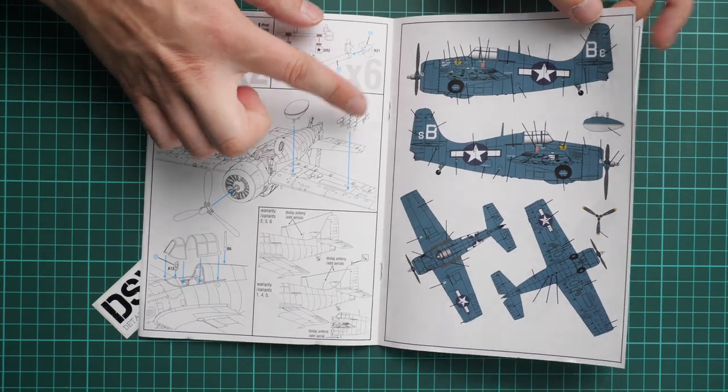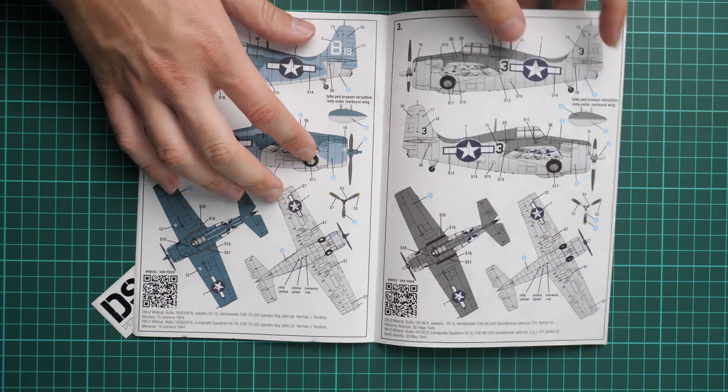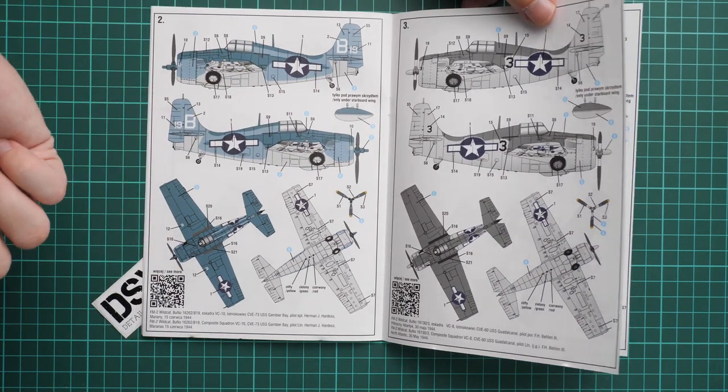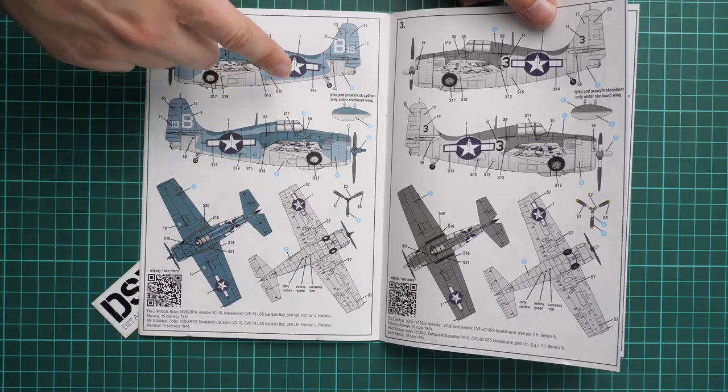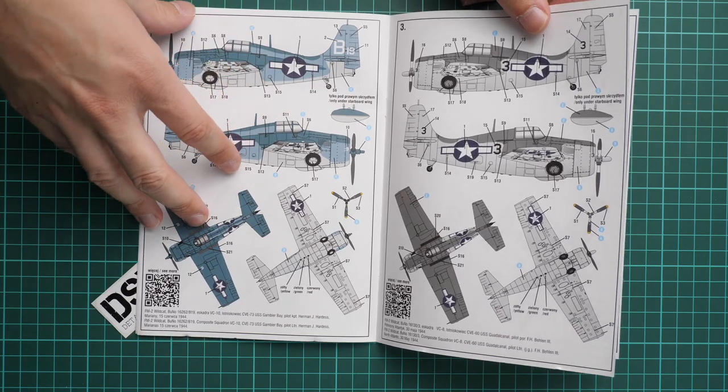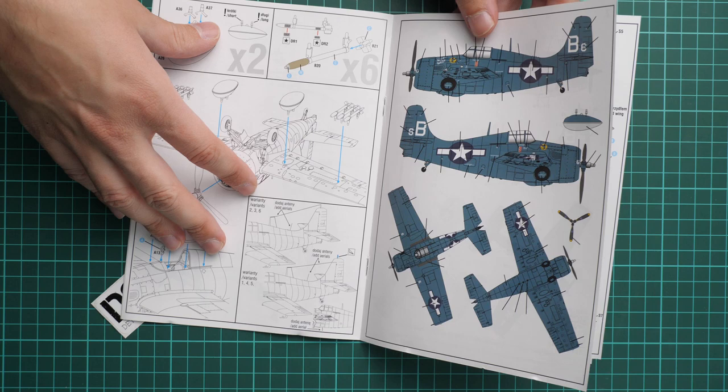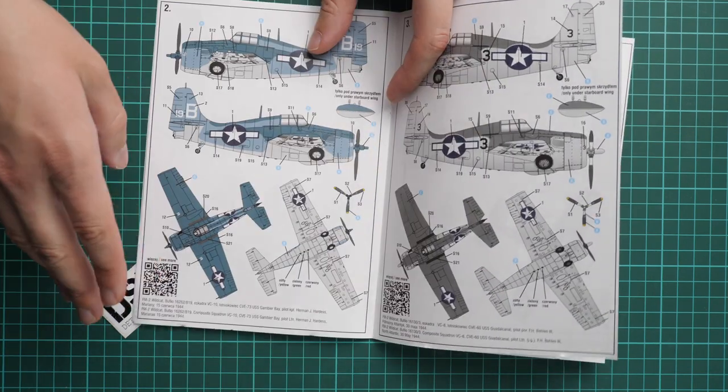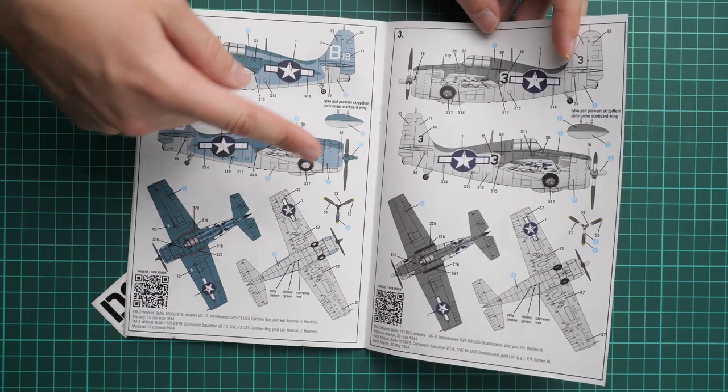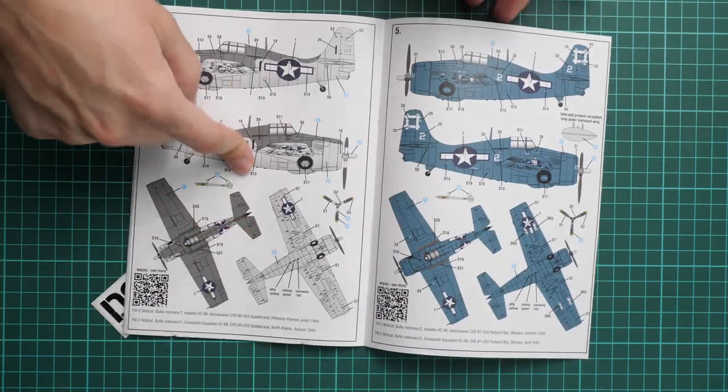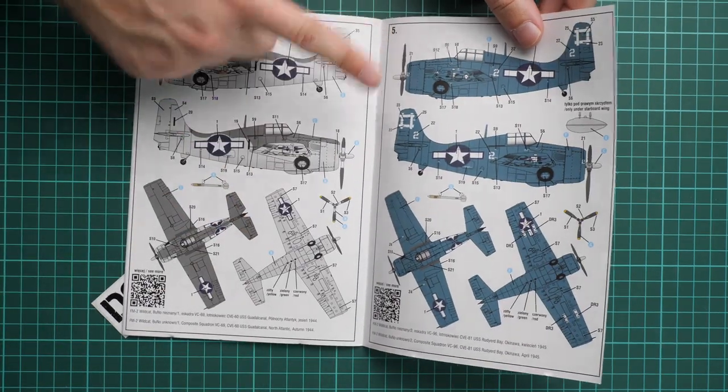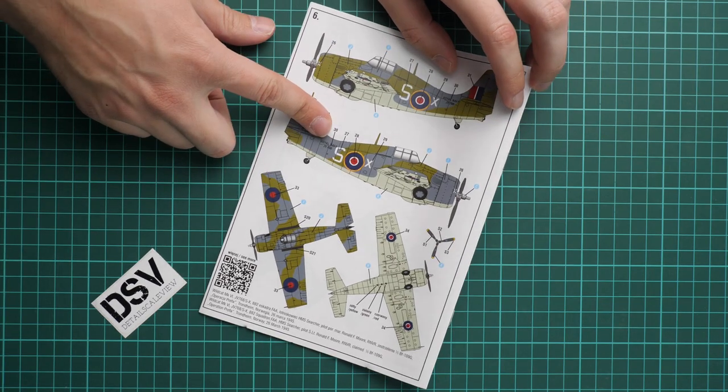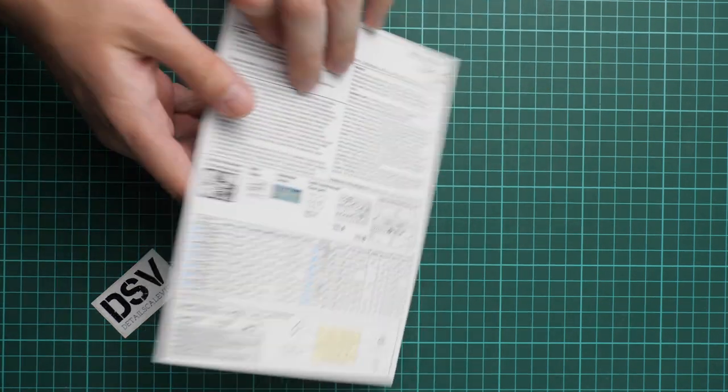Here we have the first marking option, second one. I'm not sure why the first one did not have the note which aircraft was that. Here we continue with third marking option, fourth, fifth, and sixth. The British aircraft. So in total six marking options.